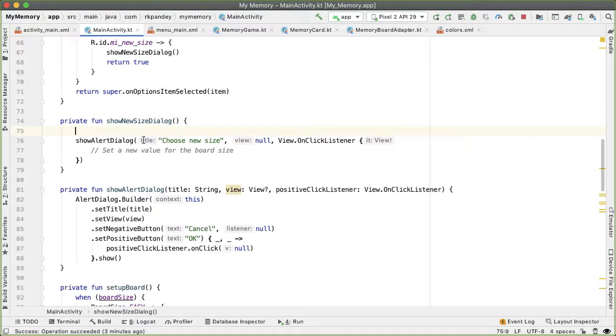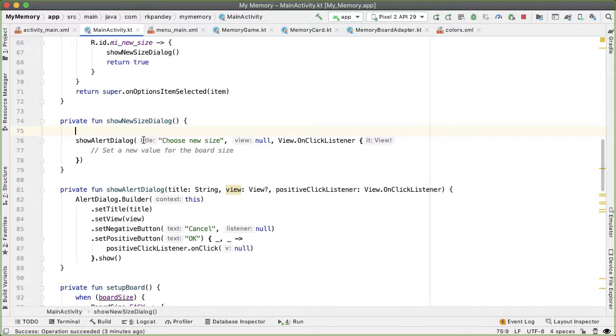Easy, medium, hard, and that's how the user can specify which game they want to play. And so we're going to inflate that view, similar to what we did in the adapter.